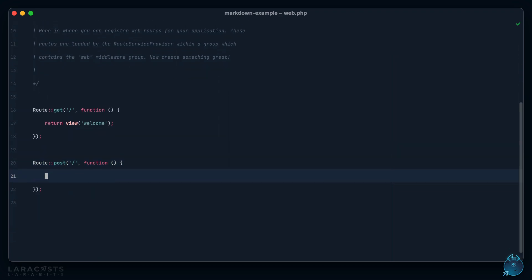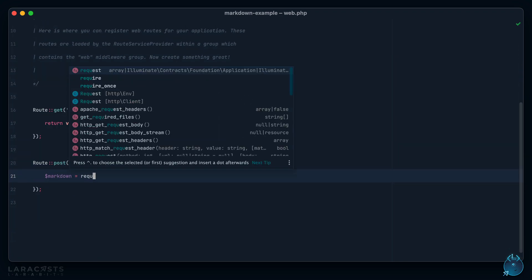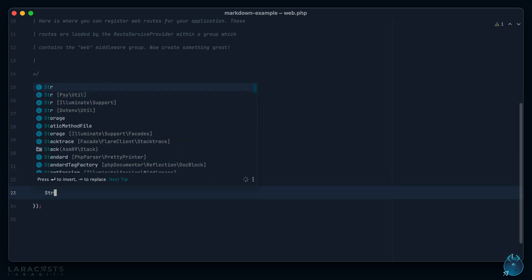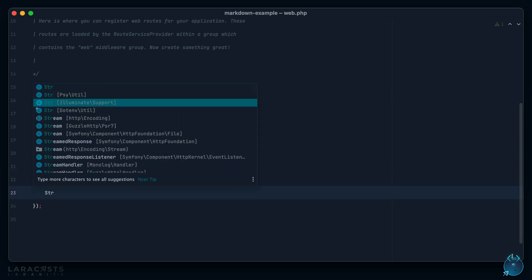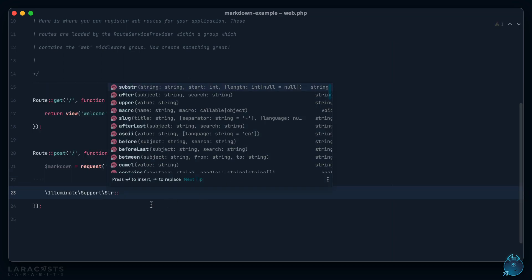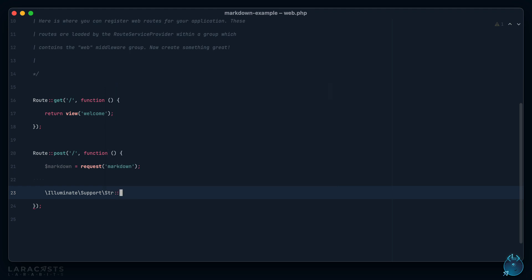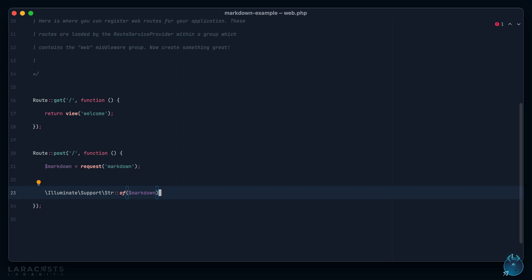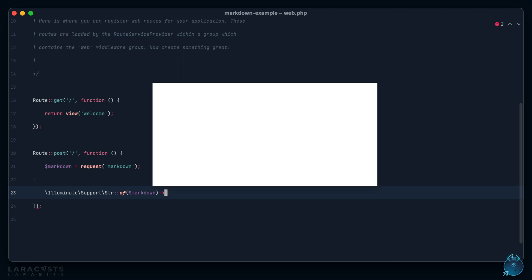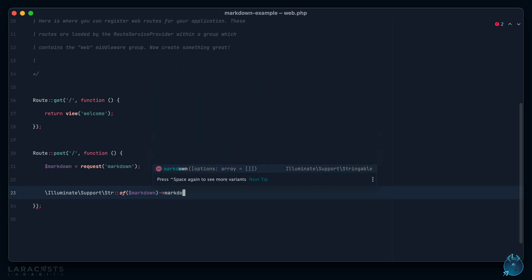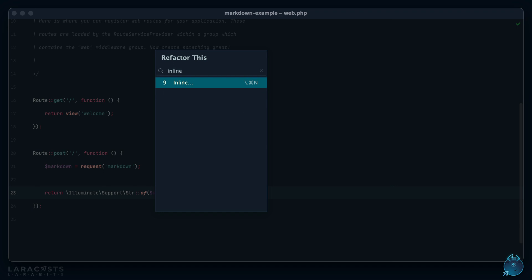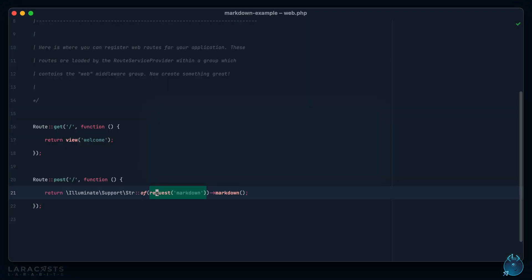Let's do that now. We will say right down here listen for a POST request, and this is going to be really easy. Our markdown will be in the request, right? And have a look at this, I could say string, I'm going to use illuminate support string of markdown. We now have a new stringable instance and I can convert it to HTML by calling the markdown method, and that's it. Laravel will take care of the rest.